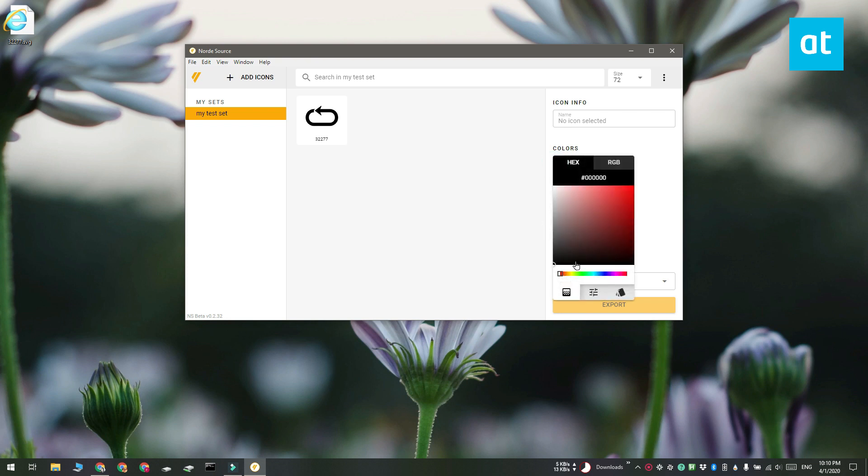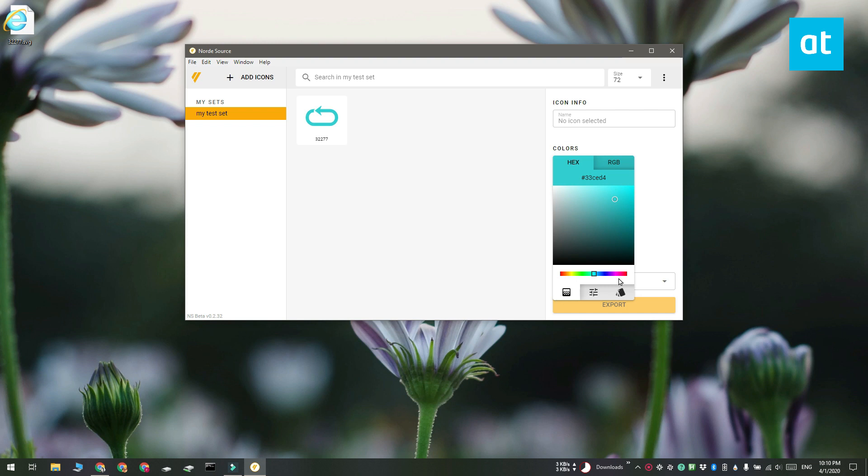Click this color palette here and then select the color that you want to set for the icon. So let's say I want to change it to a shade of red. That's about it.